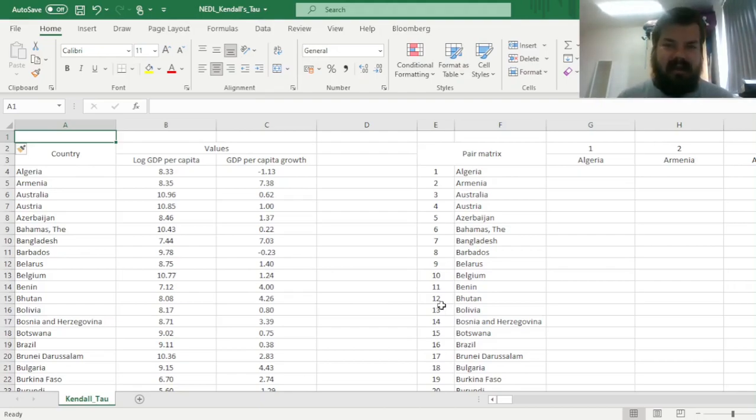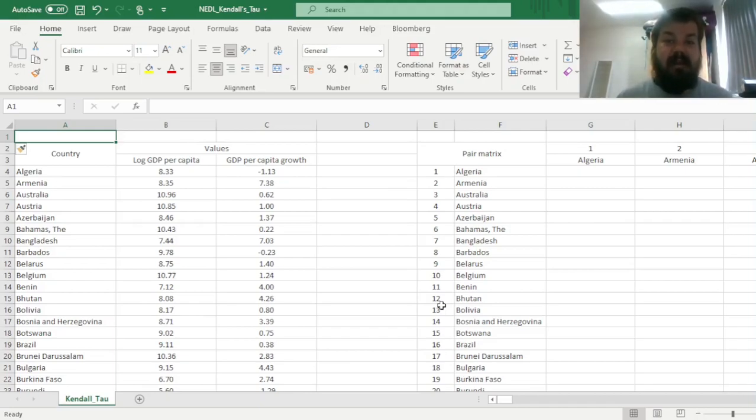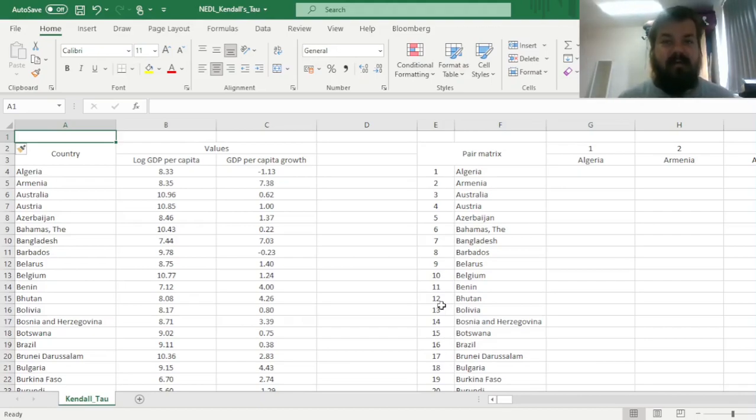Another technique that is commonly used for this particular reason is the Spearman rank correlation, and we have got a video on that, so please check this out if you're interested in Spearman first and foremost.